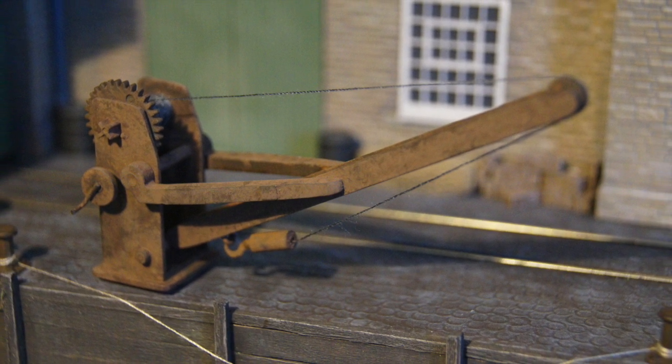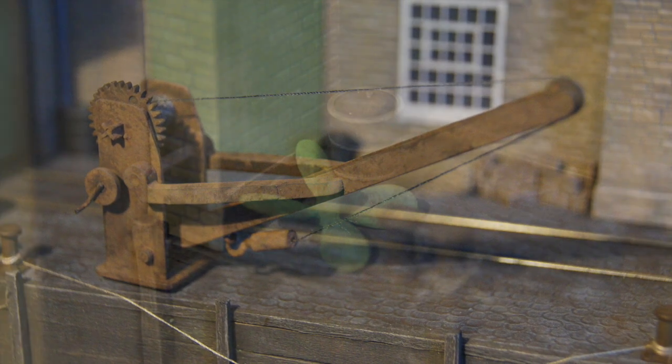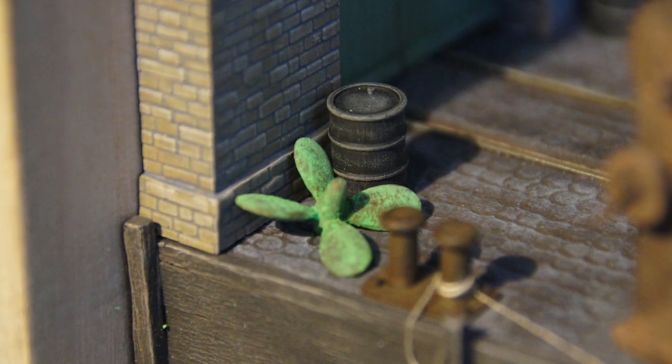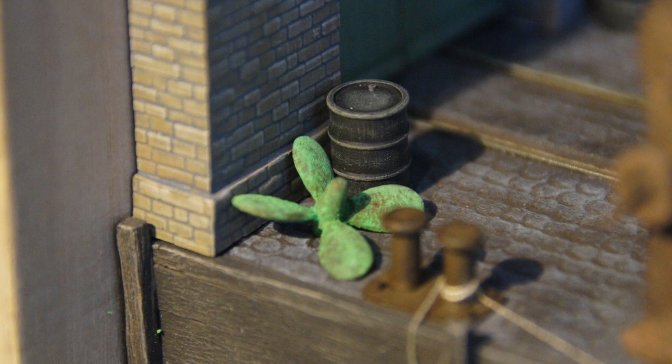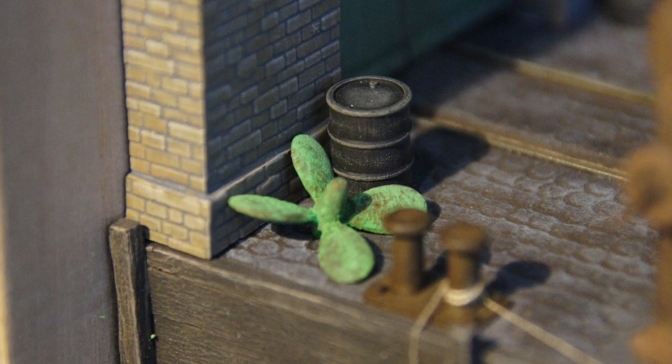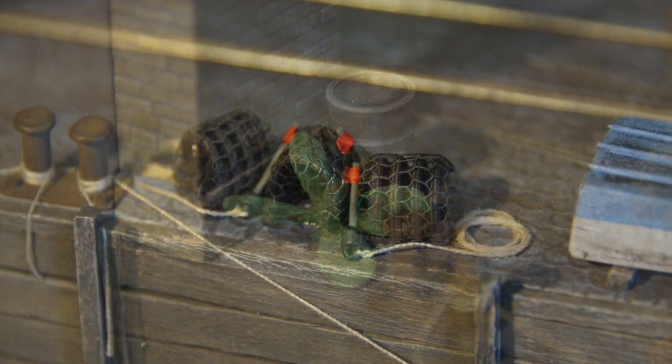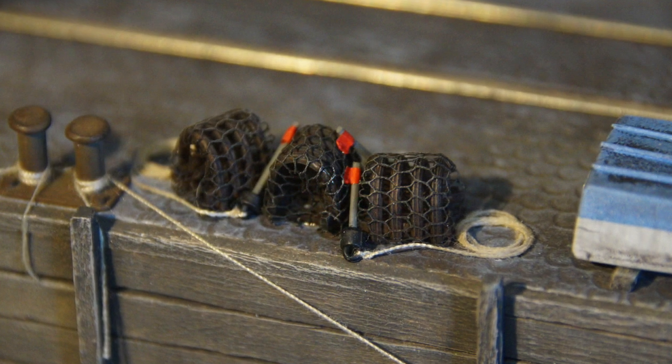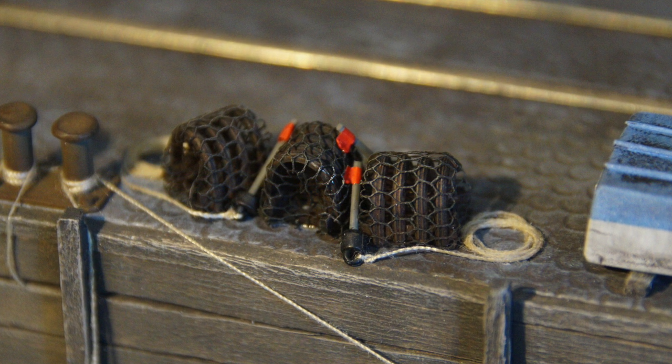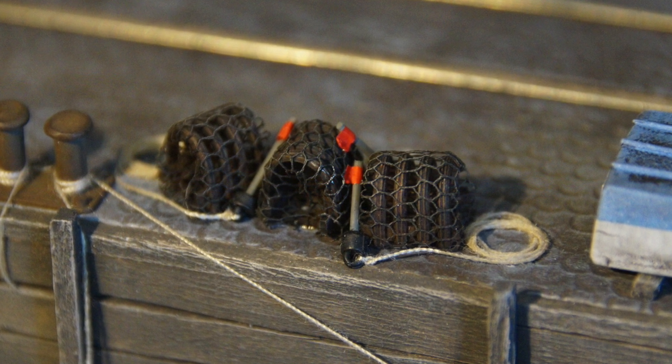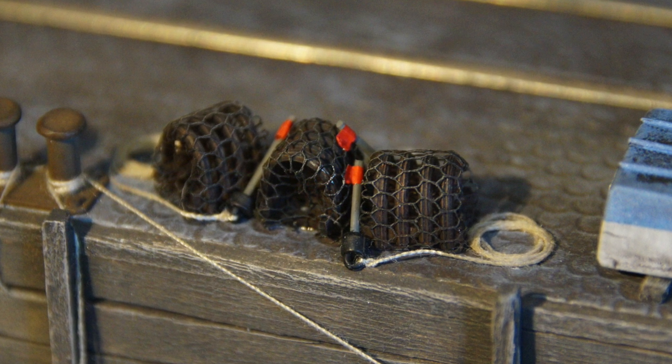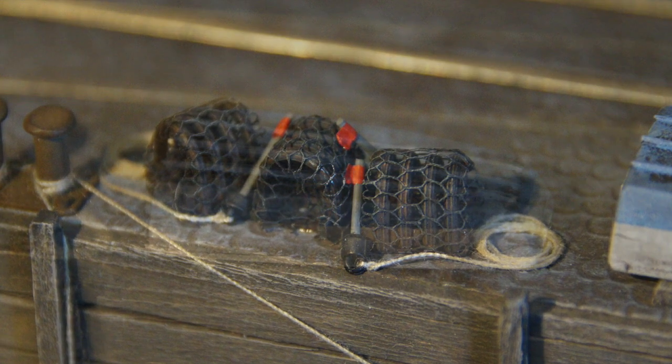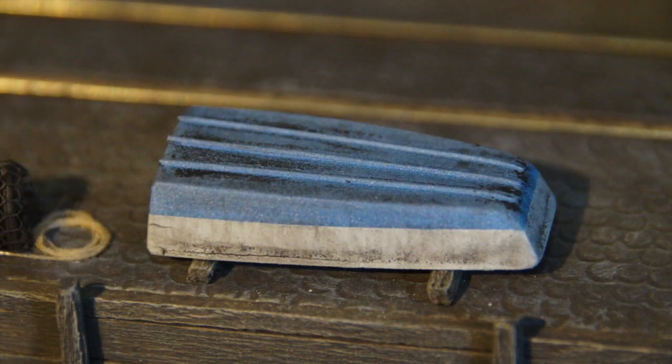Scratch-built crane using bits of the Matador field gun that I had left over. Prop left over from the trawler. Some lobster pots. All of this stuff is scratch-built as usual, because as you guys know, I'm too tight to buy kits.